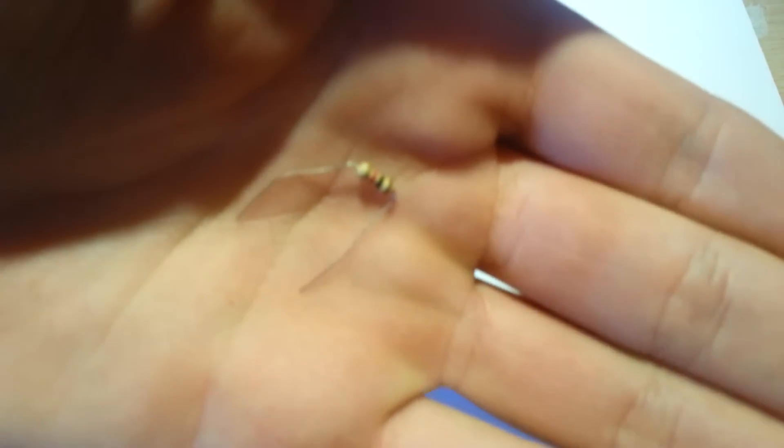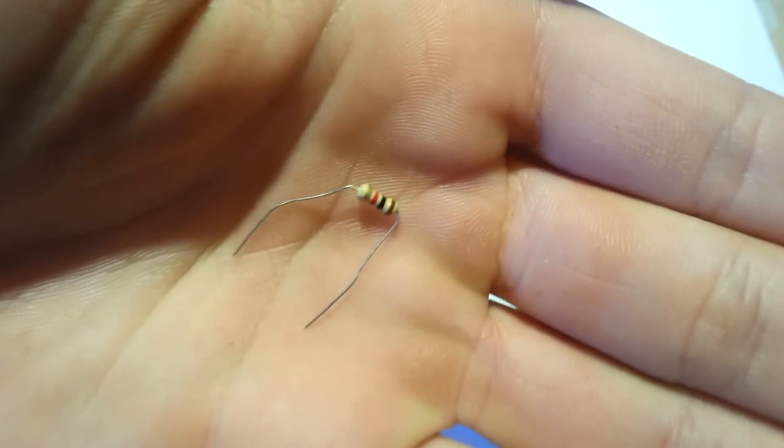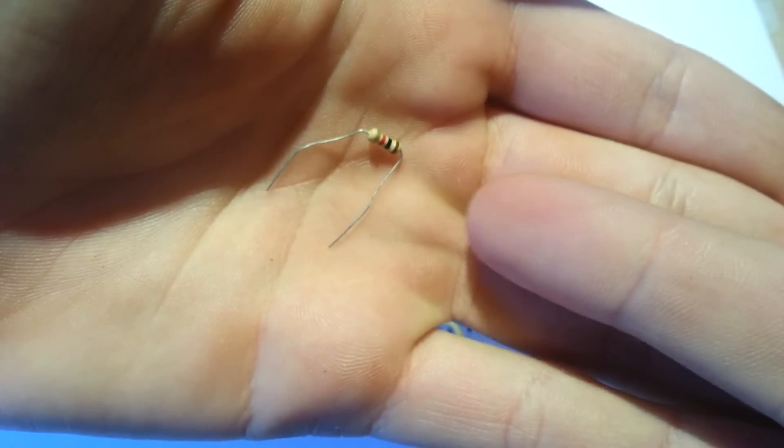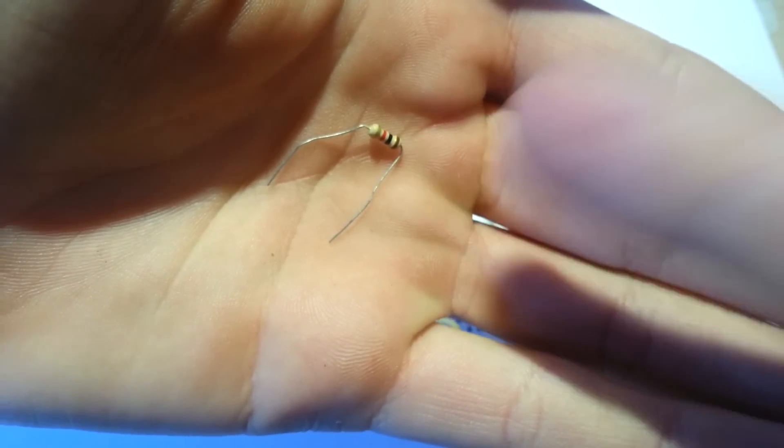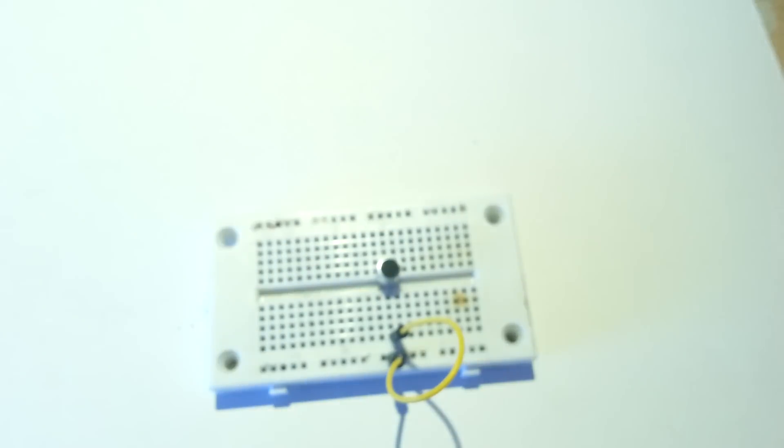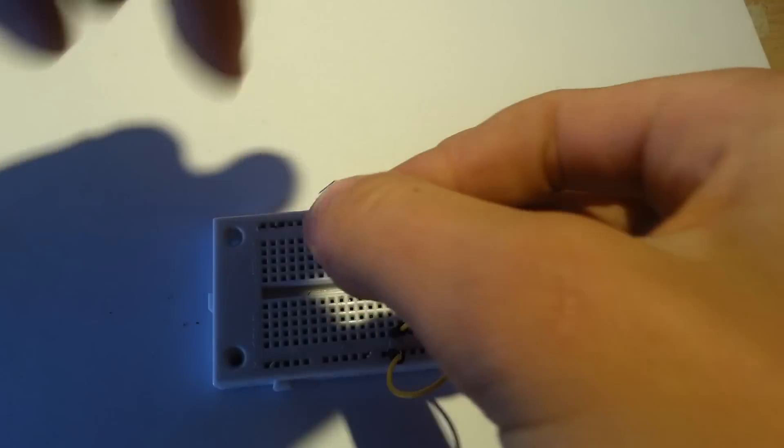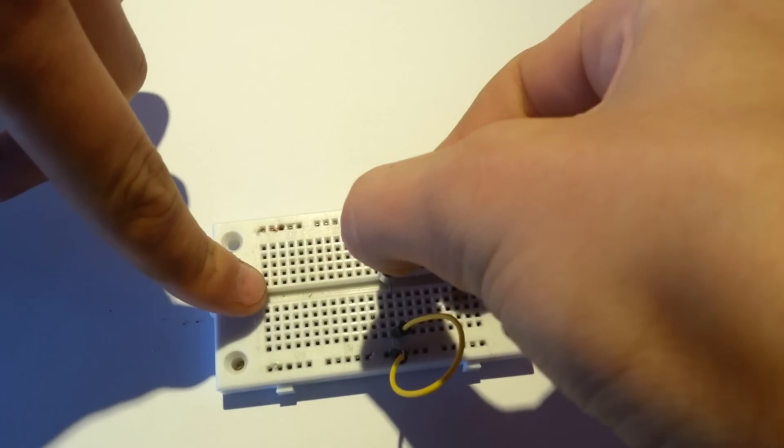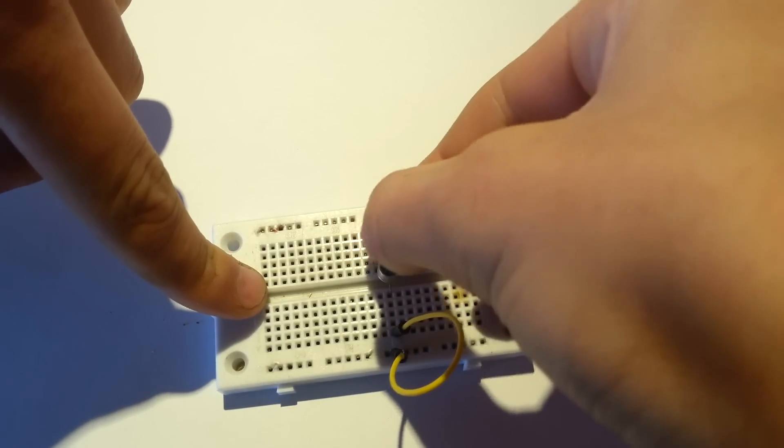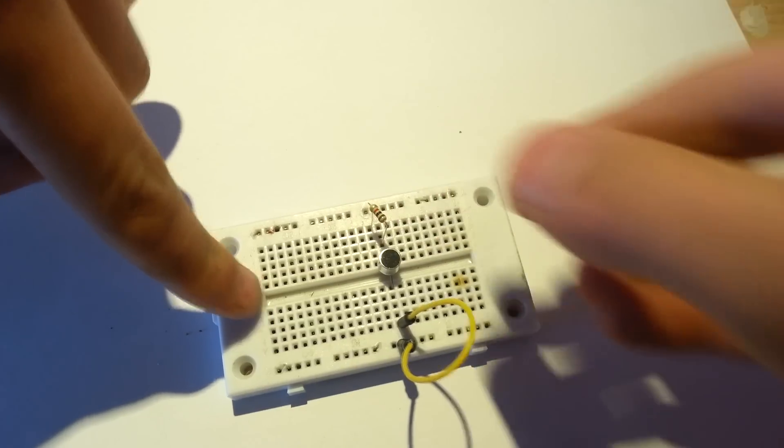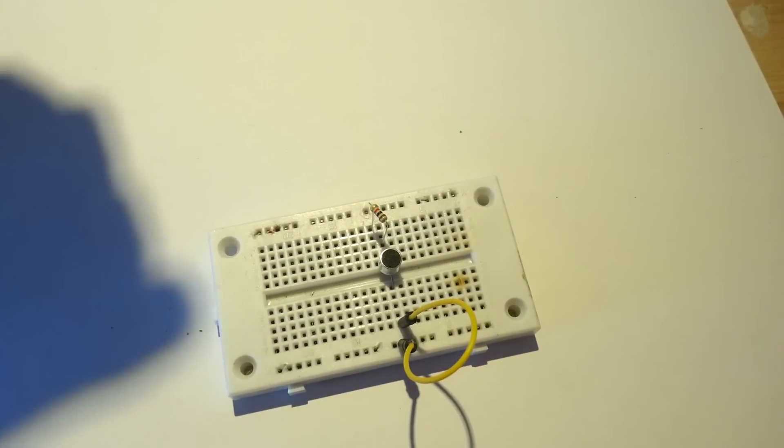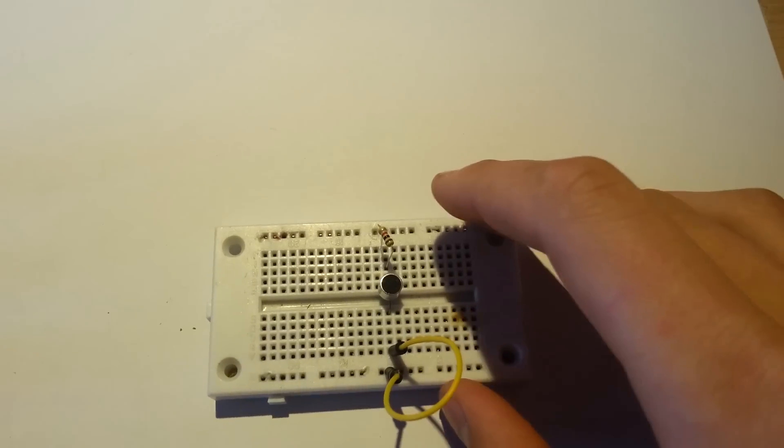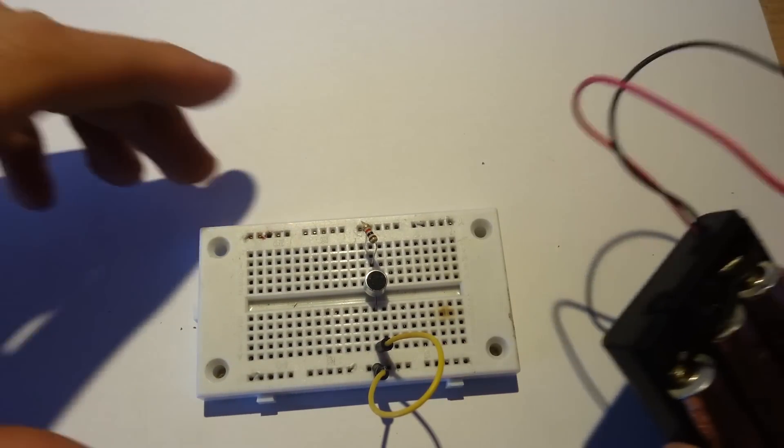This is a one kilo ohm resistor. You're going to connect that to the positive lead of the microphone and then connect that straight to positive. You don't want to connect the microphone straight to positive, otherwise you won't have any variance or very little variance in the output signal of the microphone.